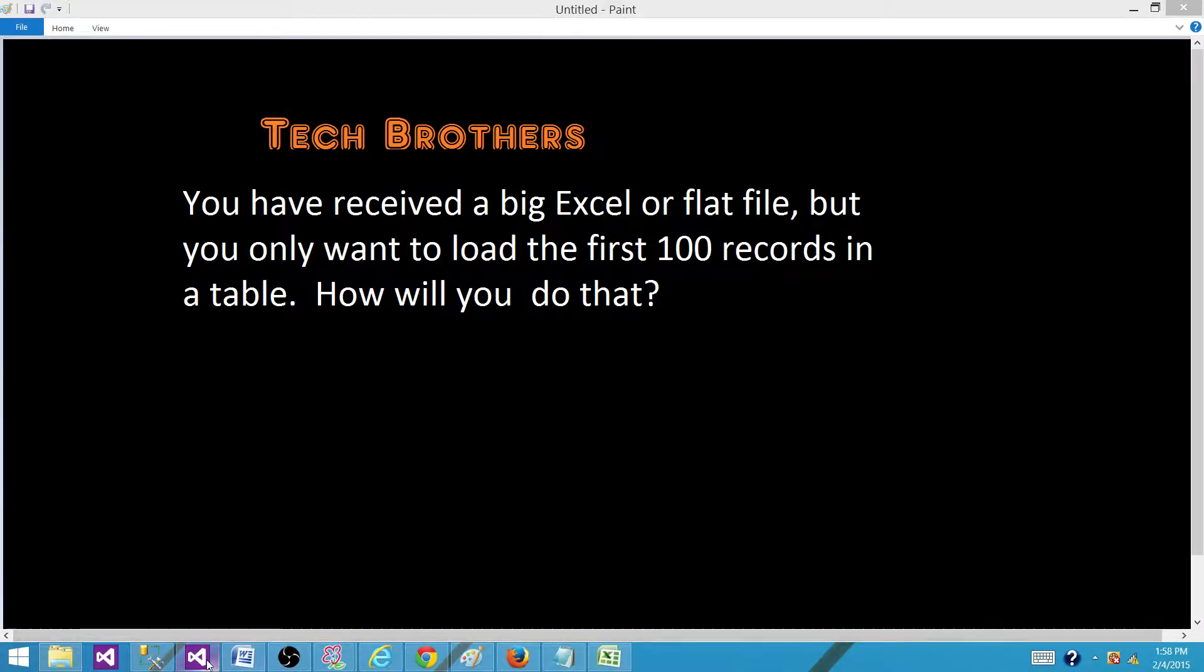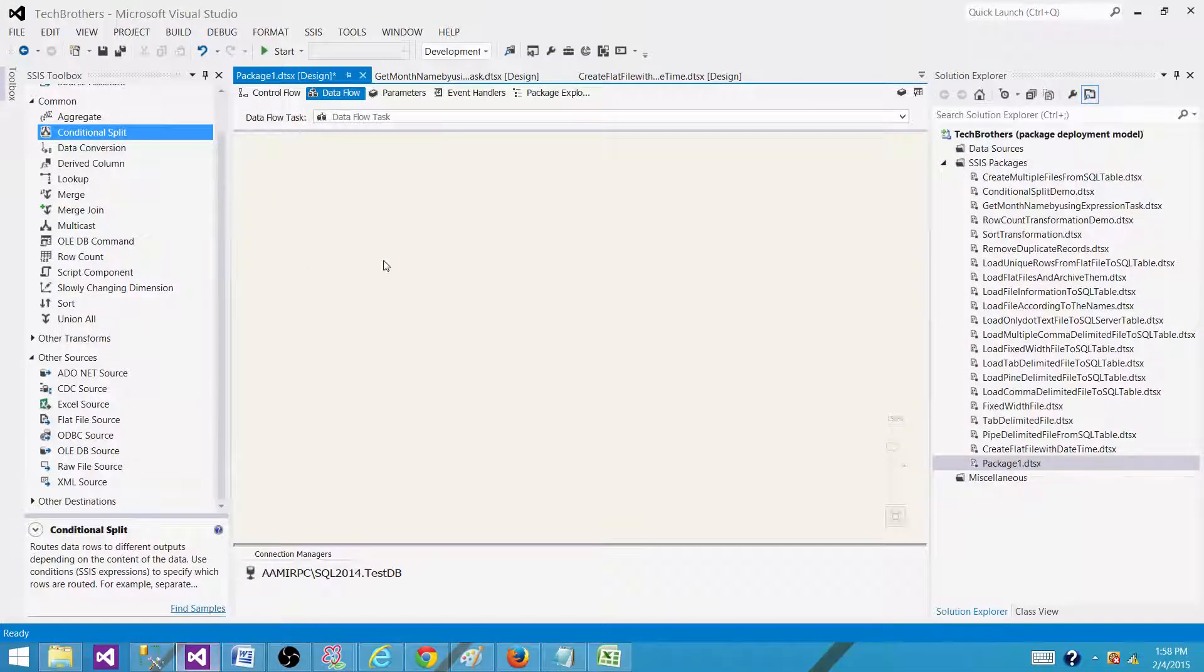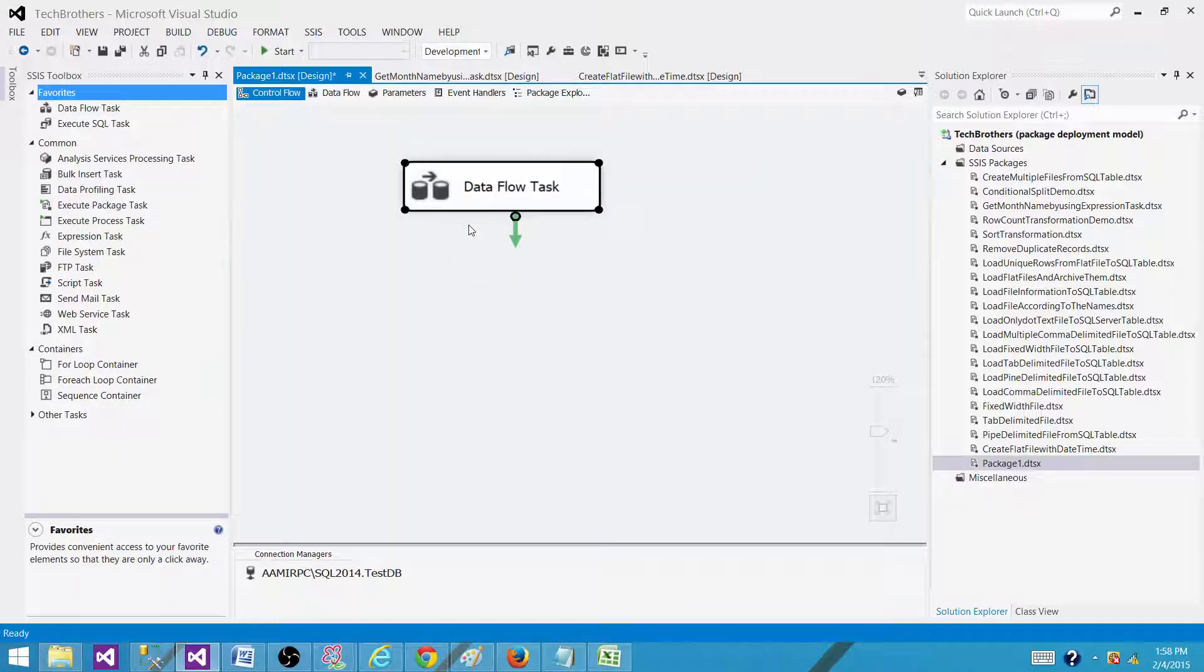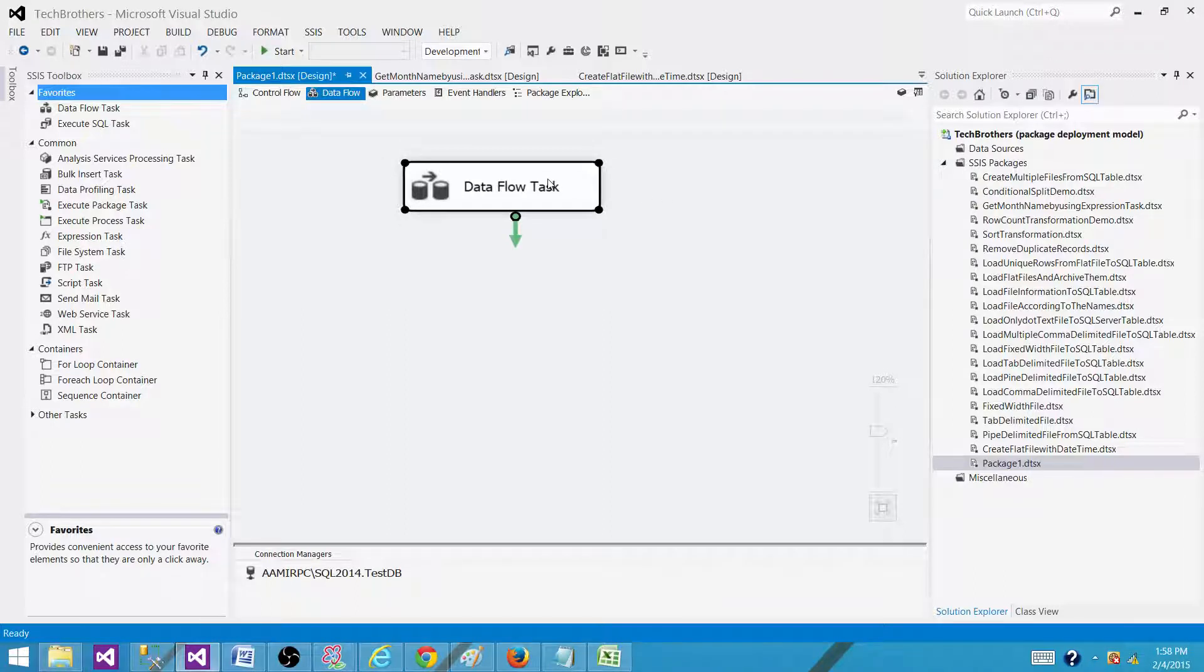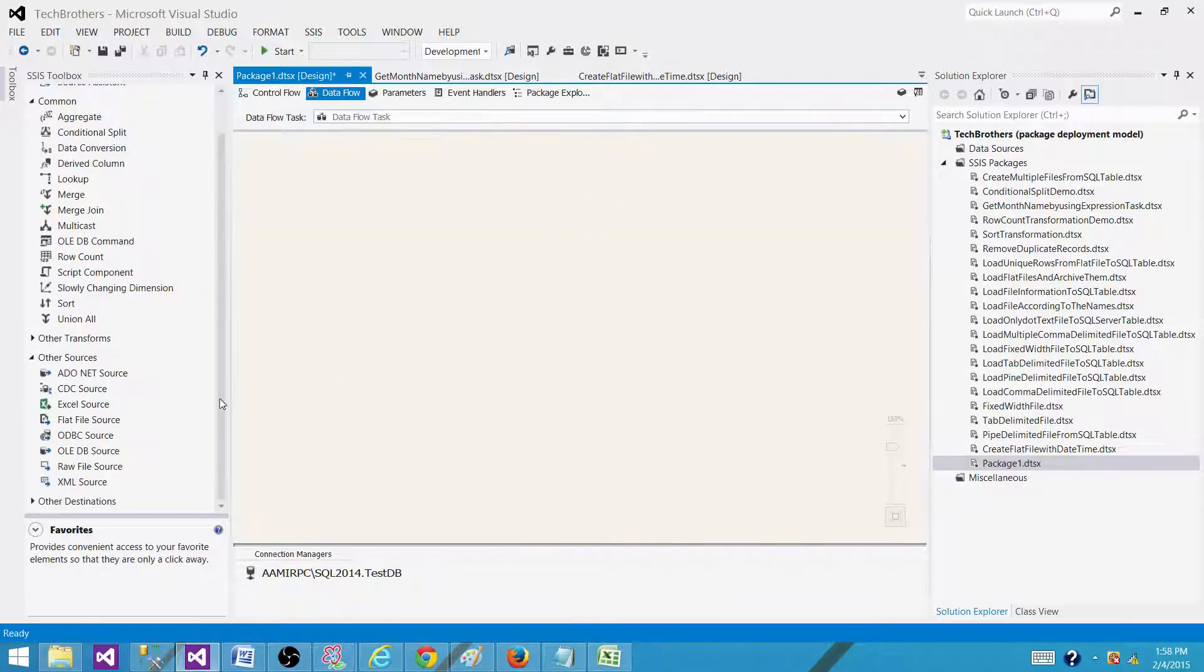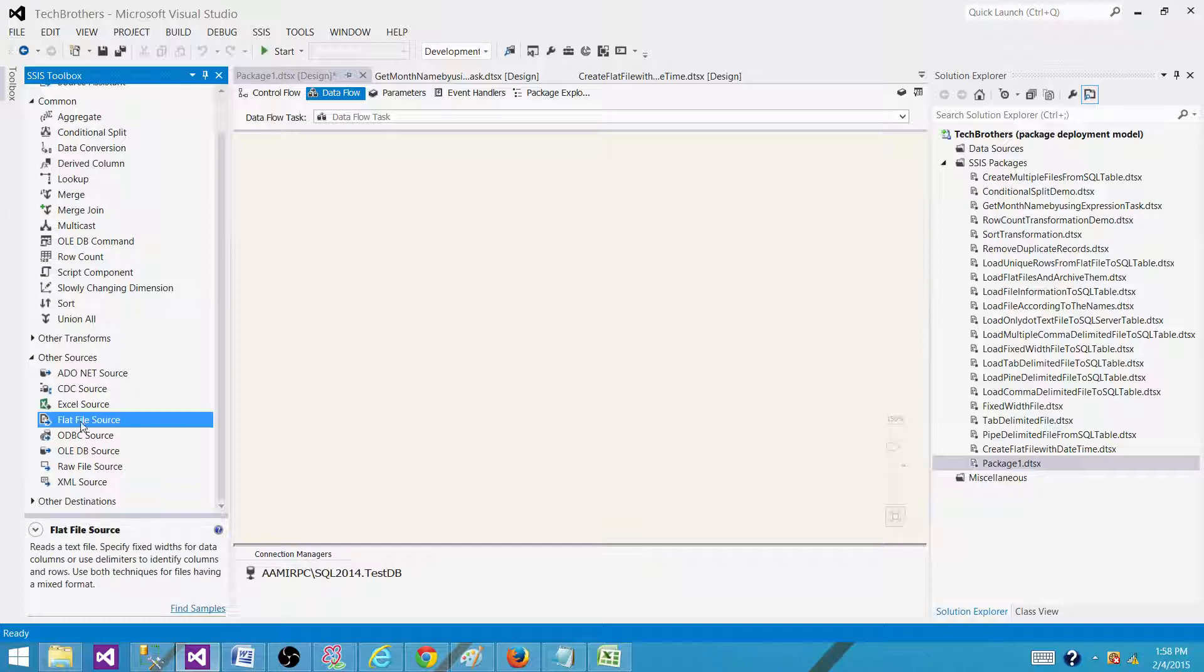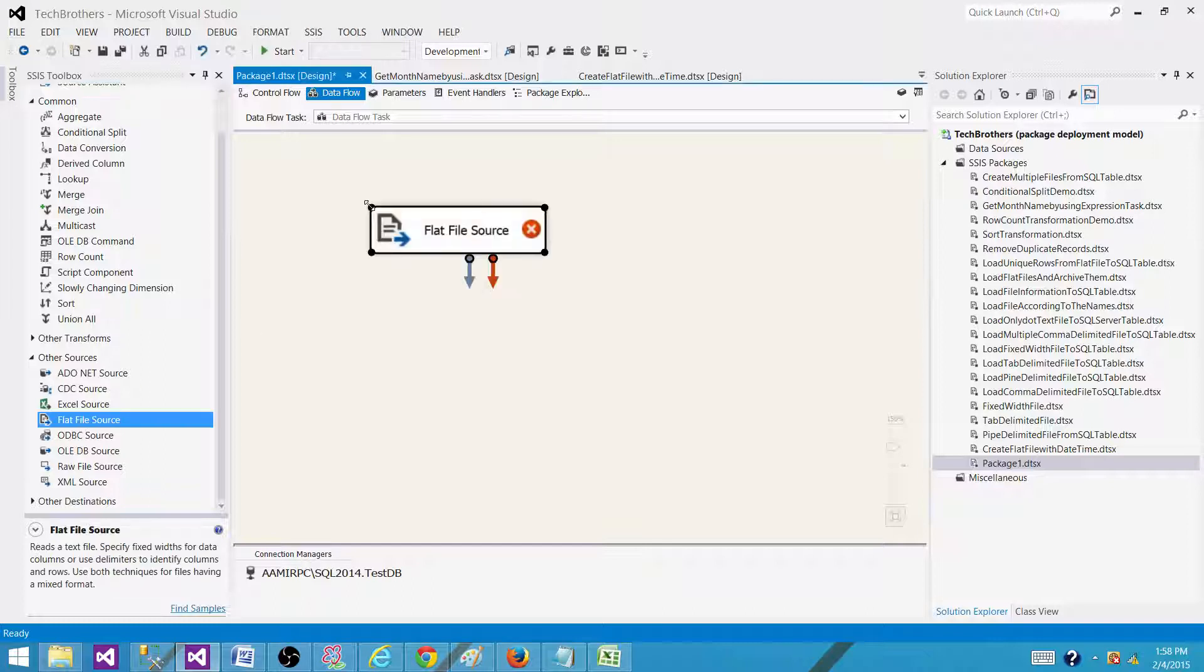So first of all, let's go to the SSDT and we are in a package called package 1. Now let's bring the data flow task here. I have the data flow task here and consider we are reading the data from a flat file. So we have to have a flat file source.